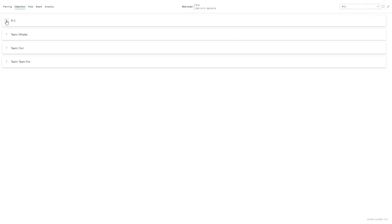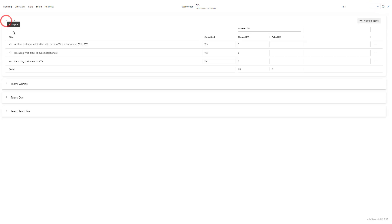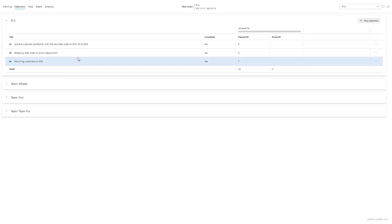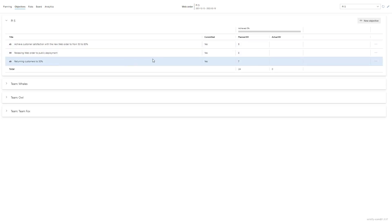If I expand the menu for the program increment 5 I can then see that I've already added three different PI objectives. Let's add a fourth one to this PI. I do that by clicking the top here on new objective.